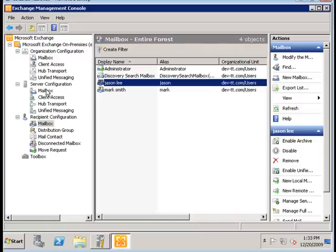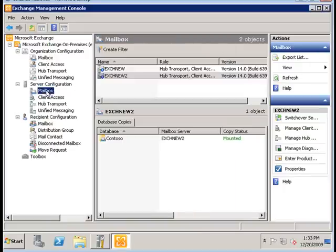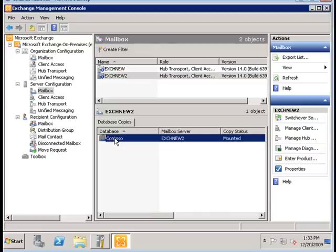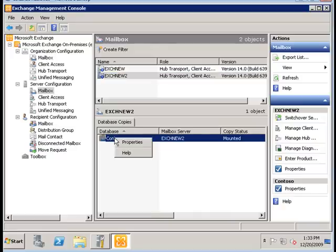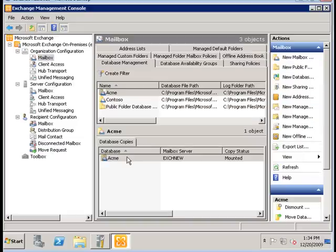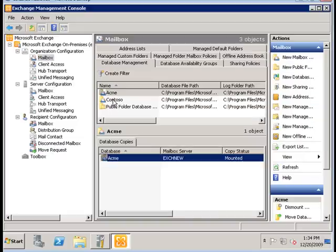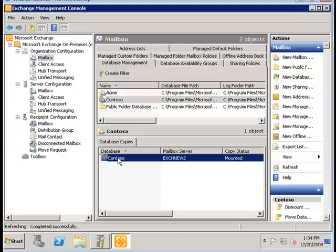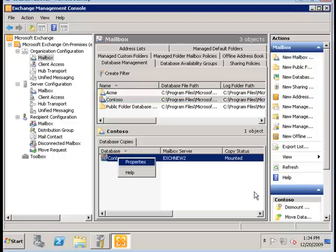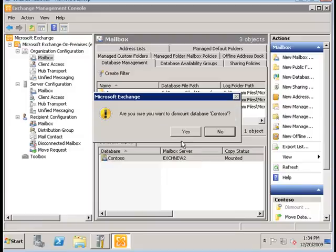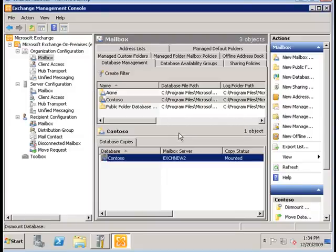CONTOSO is a database that belongs to the EXCHNEW2 server. We're going to right click on the CONTOSO. The status is currently mounted and we're going to just click on dismount to dismount this particular database.